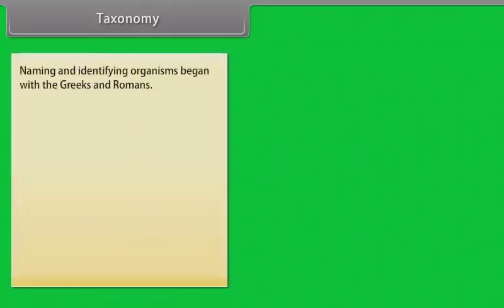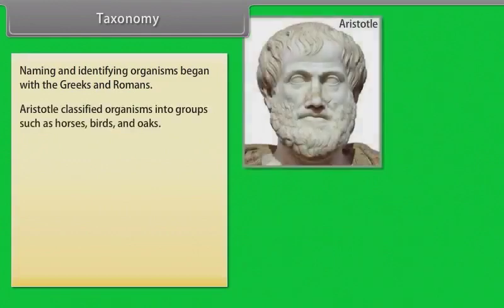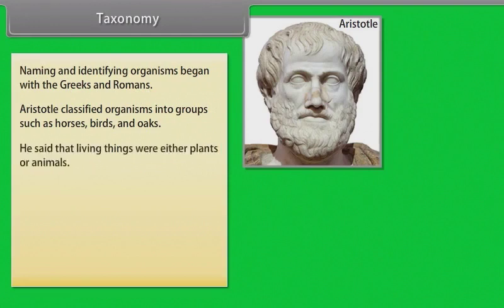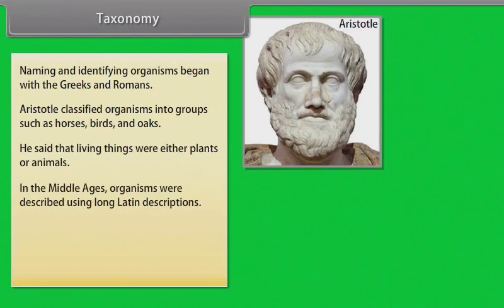Naming and identifying organisms began with Greeks and Romans. Aristotle classified organisms into groups such as horses, birds and oaks. In the middle ages, he said that living things were either plants or animals, and organisms were described using long Latin descriptions.